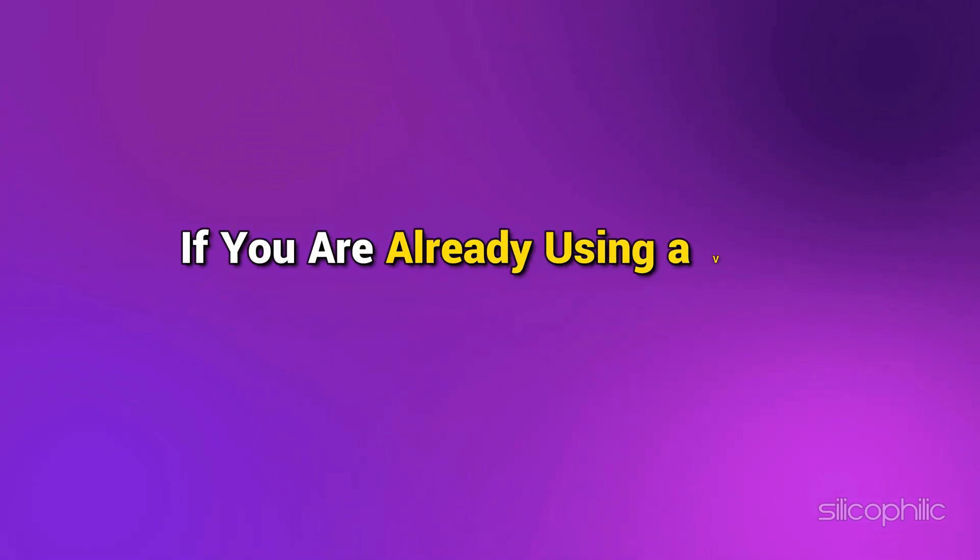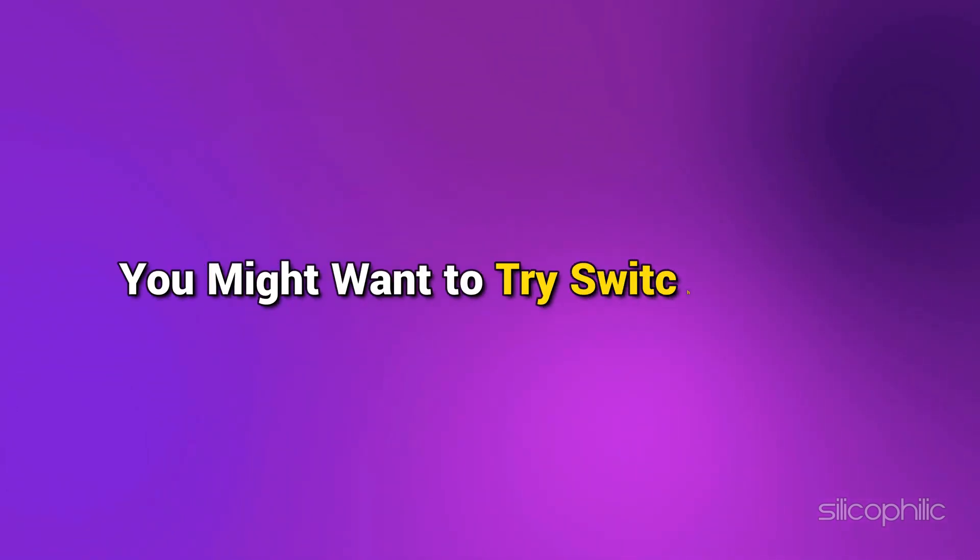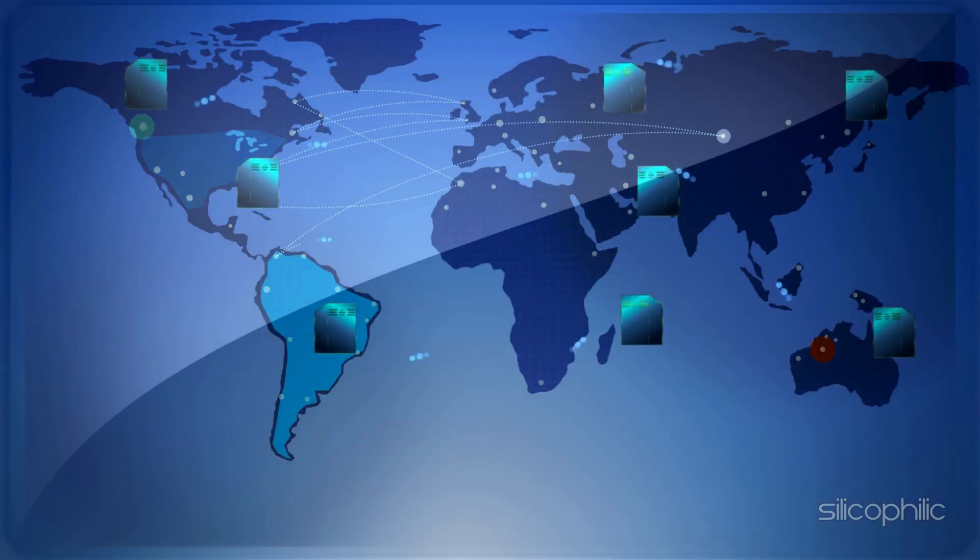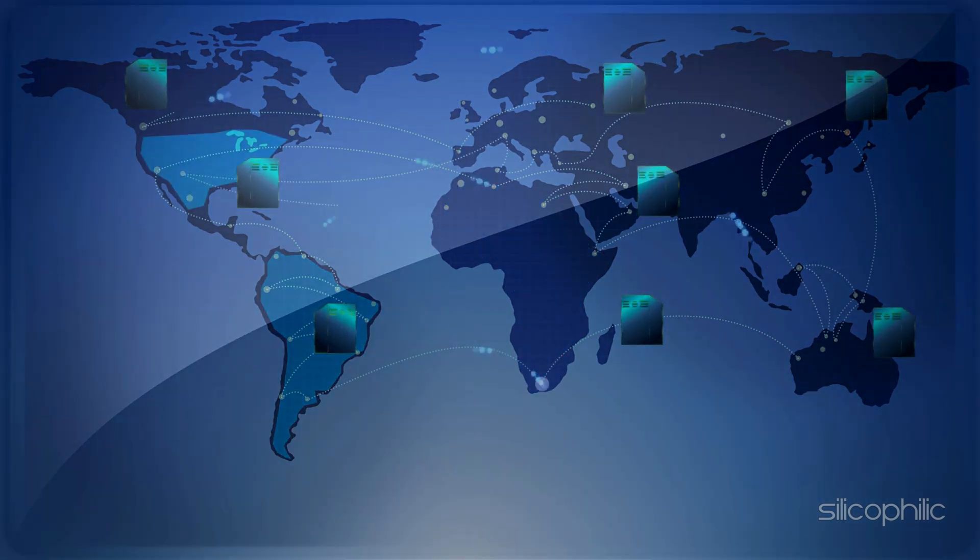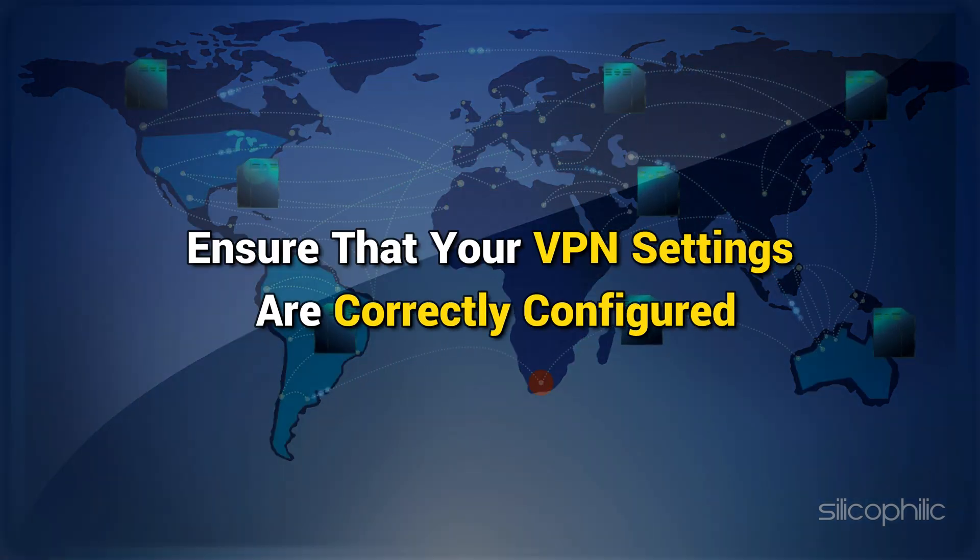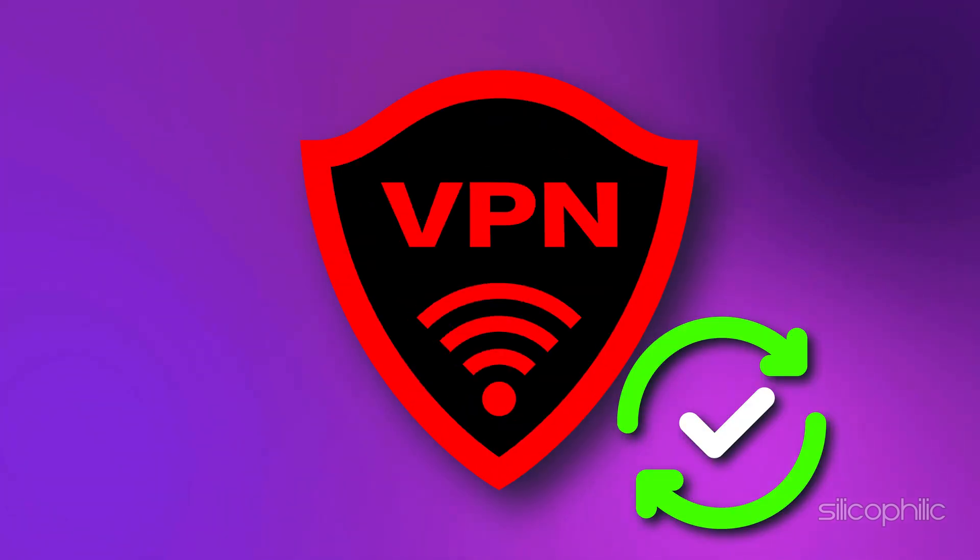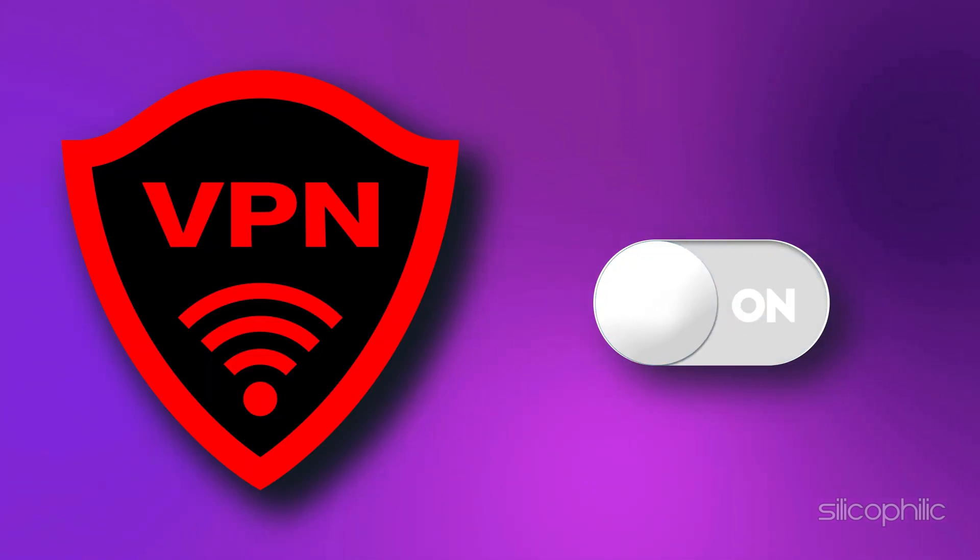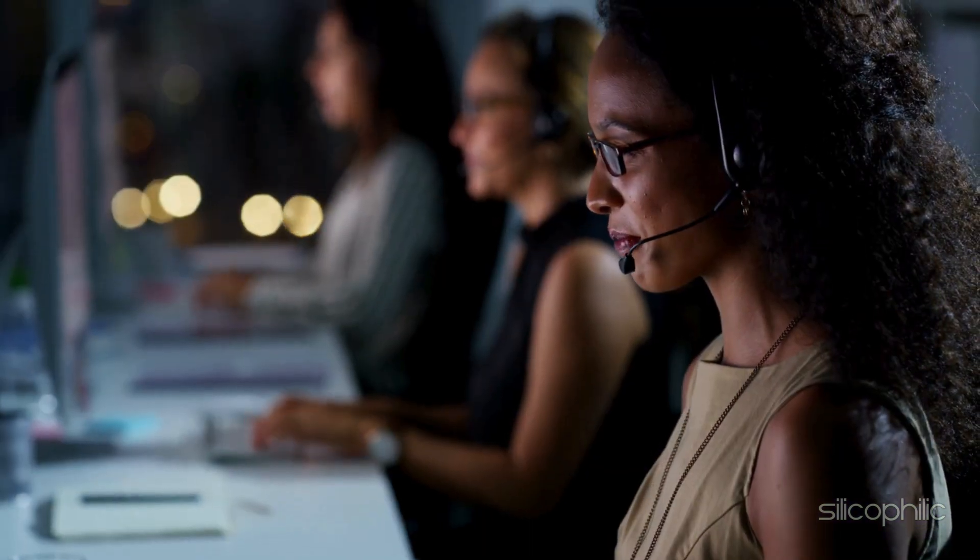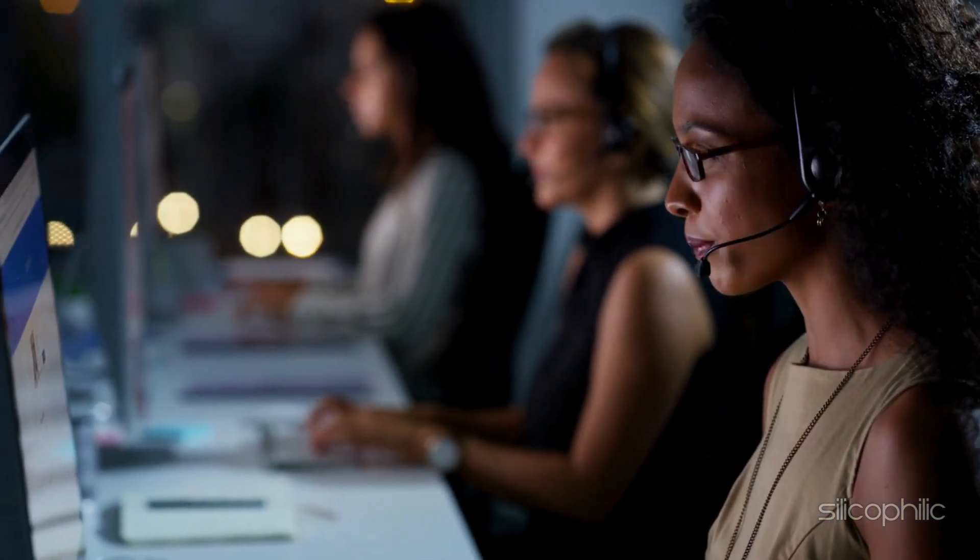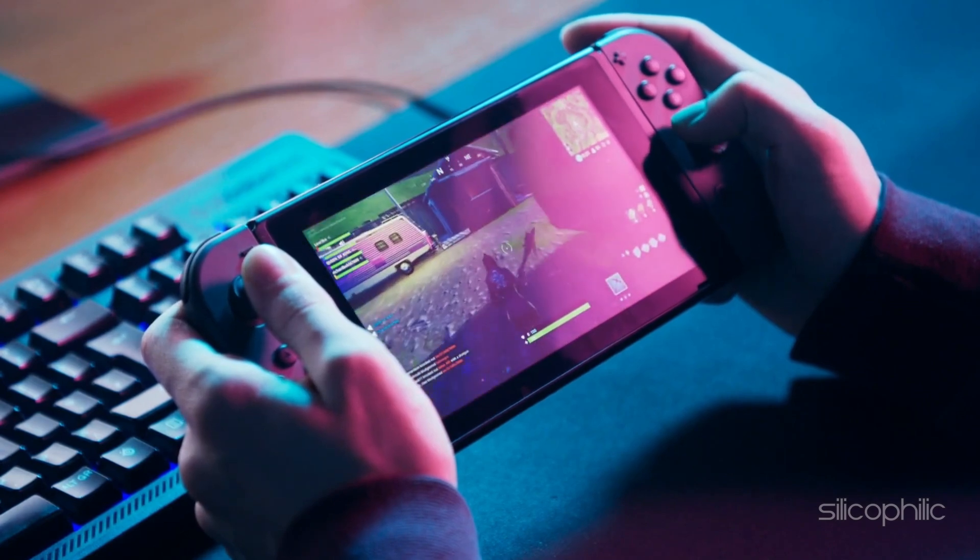If you're already using a VPN and experiencing issues, you might want to try switching servers. Sometimes the server you're connected to might be experiencing issues. Try switching to a different server within your VPN service. Ensure that your VPN settings are correctly configured. Make sure you're using the latest version of your VPN software. Sometimes simply turning off the VPN and turning it back on can resolve connectivity issues. If these steps don't resolve the issue, contact your VPN service provider for further assistance. And there you have it.